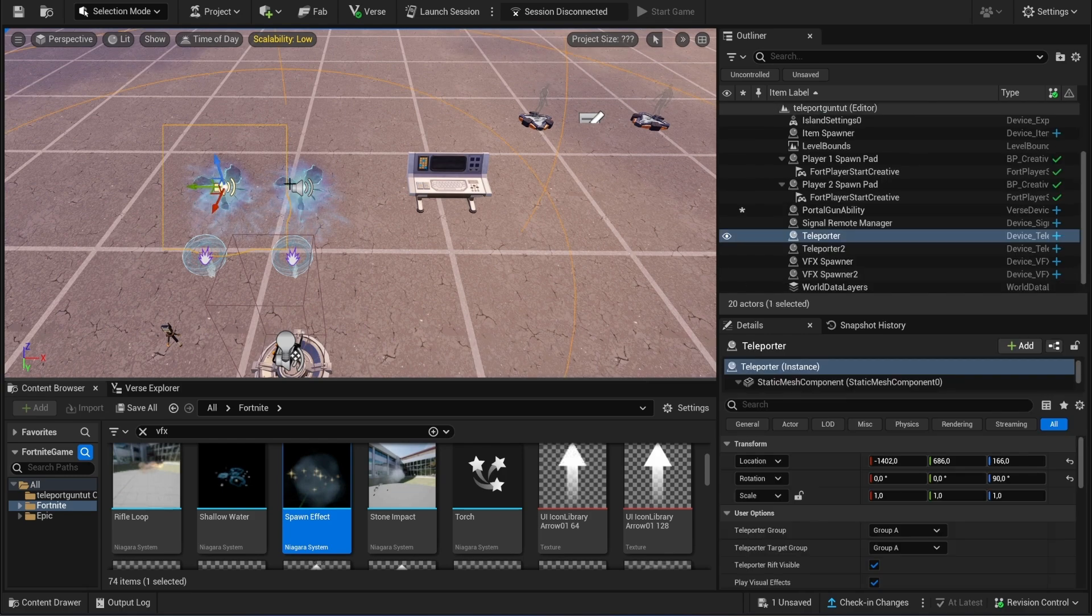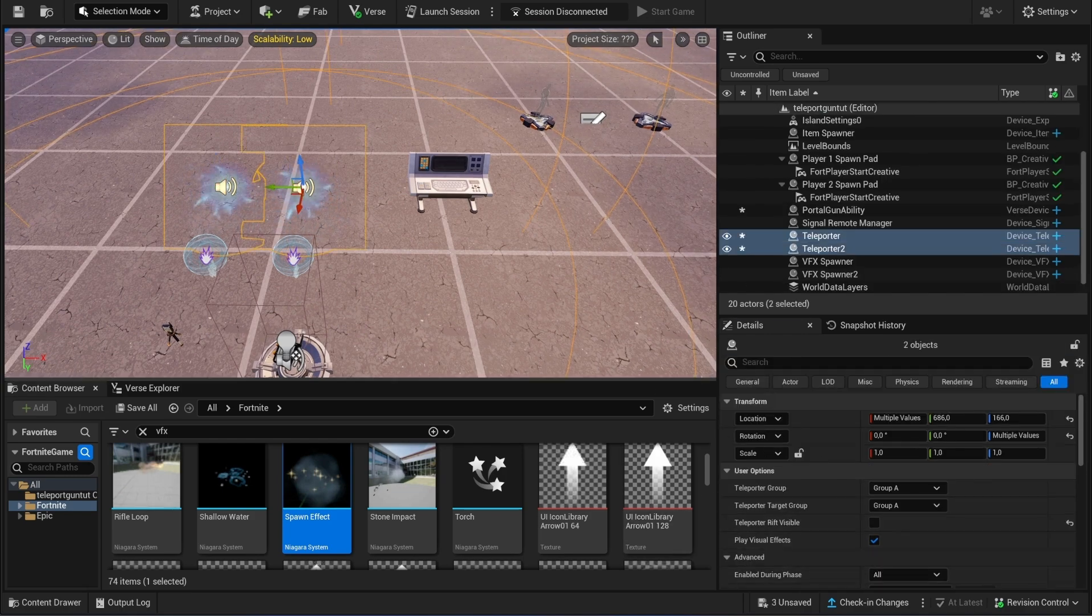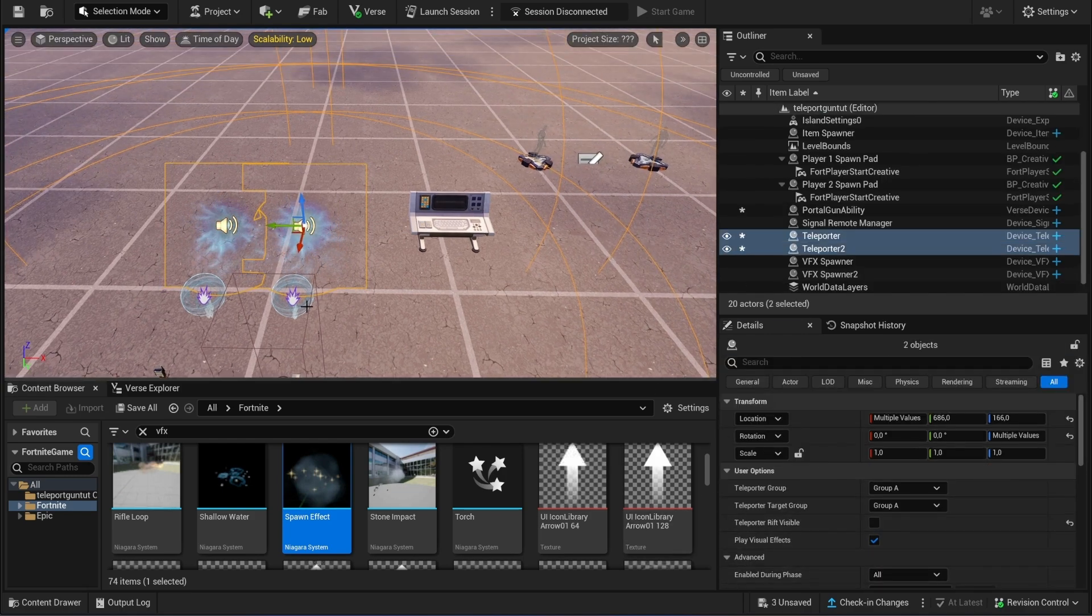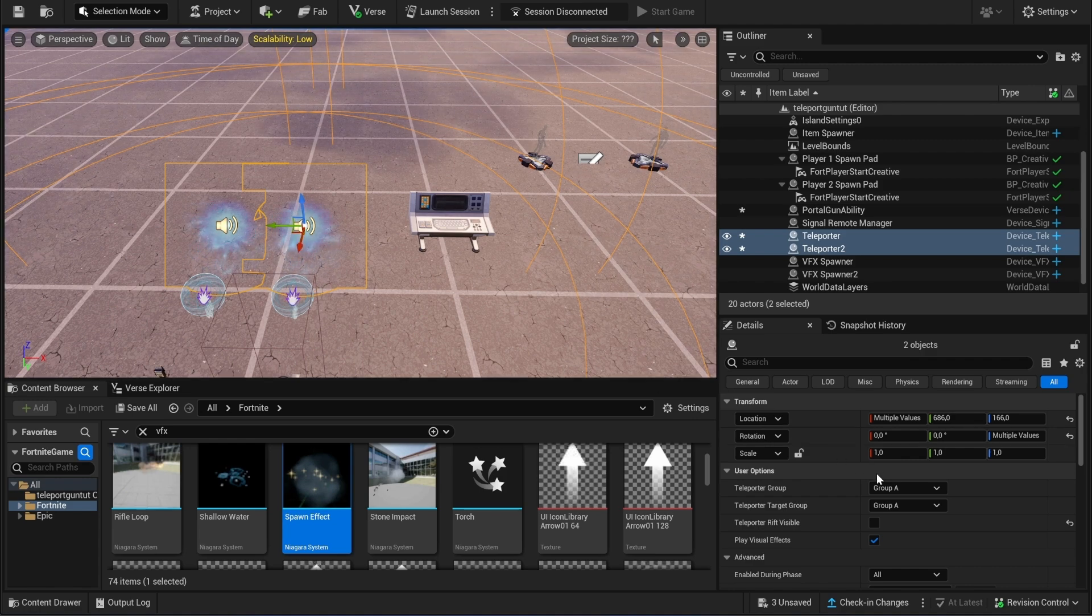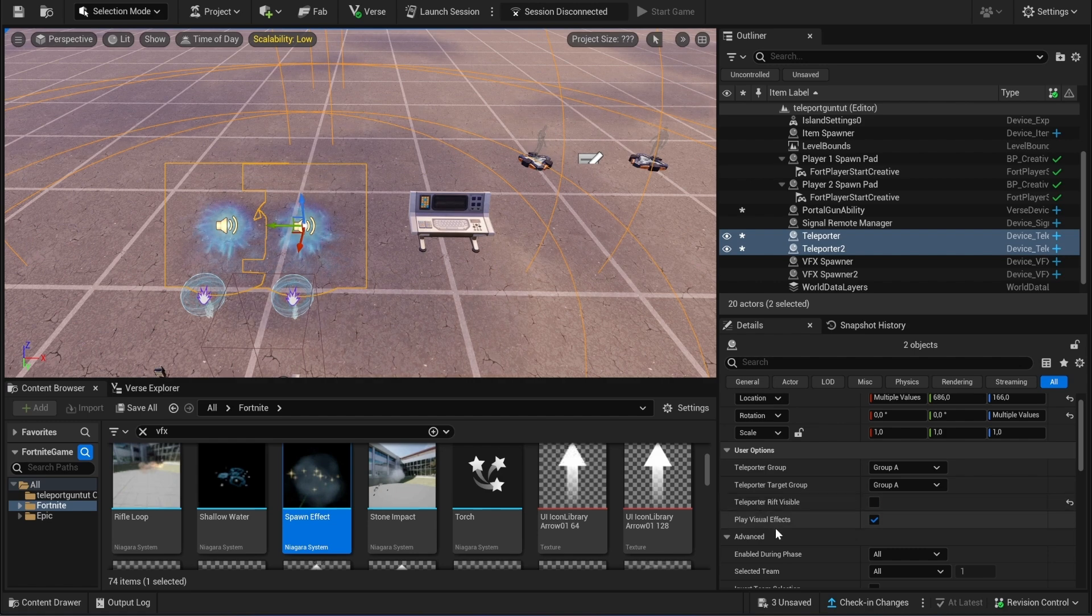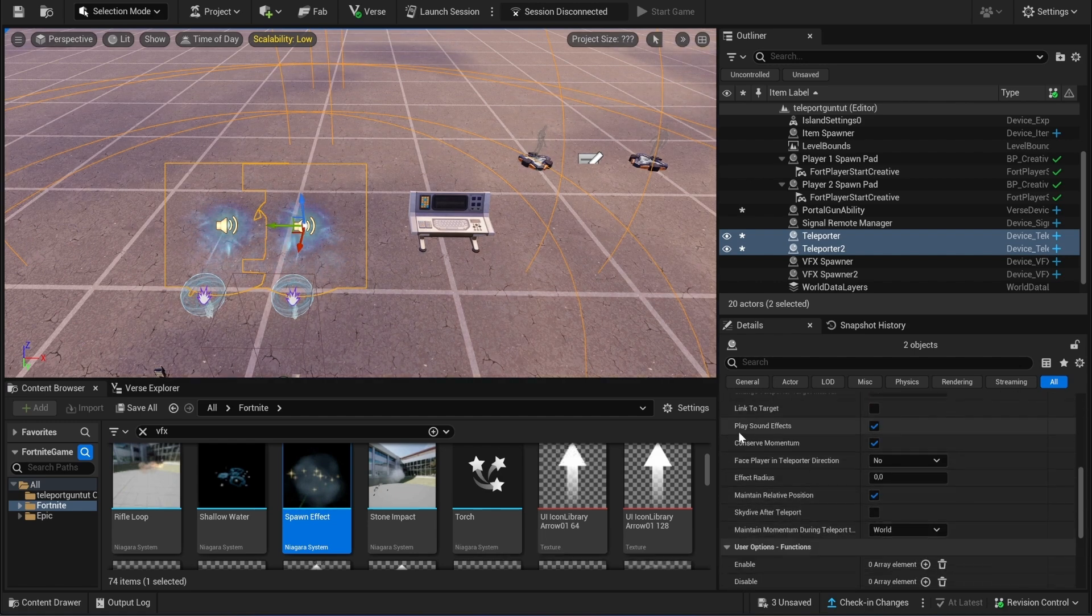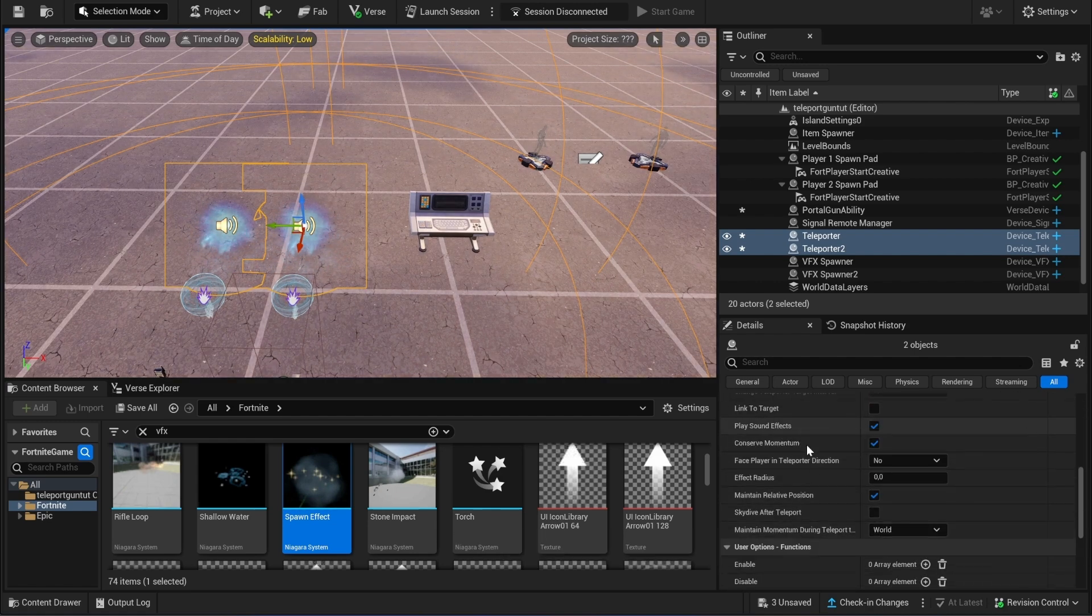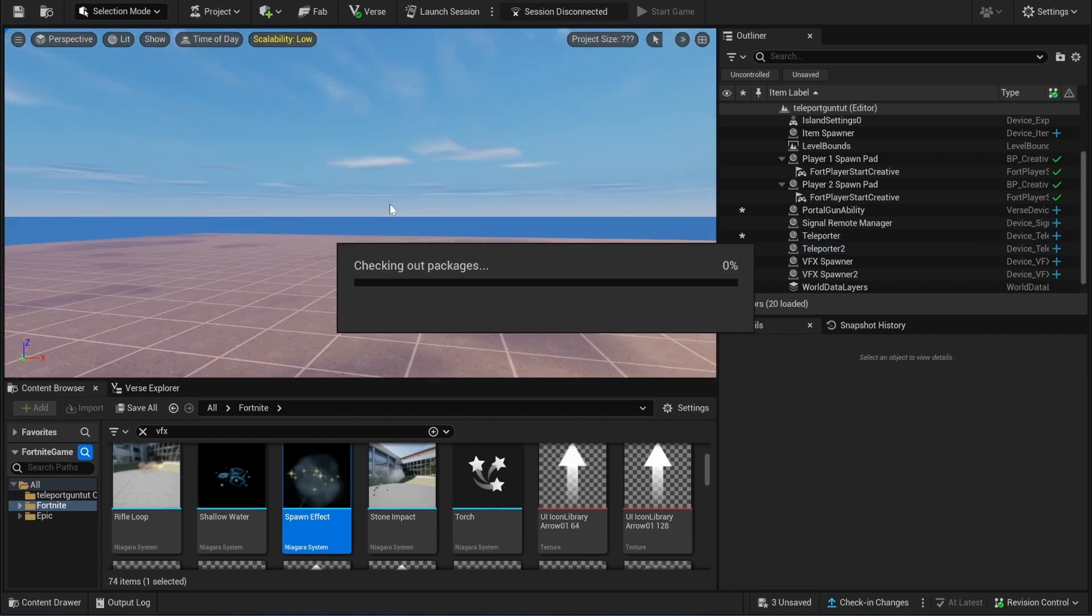And then also what I do is I set the rifts to invisible, so you only see the portal effect. And then when you walk through it you will see a visual effect and you will also hear a sound. So that's also very interactive.